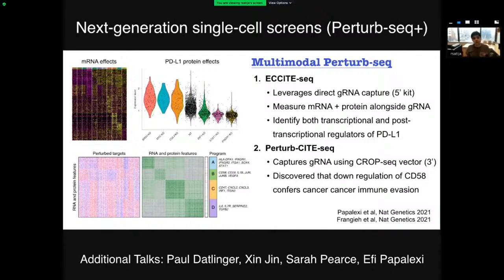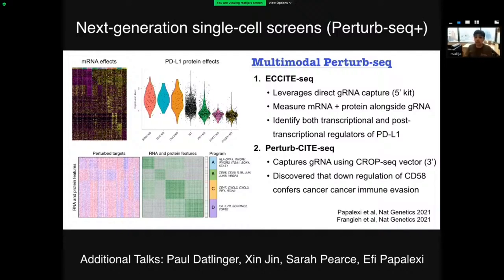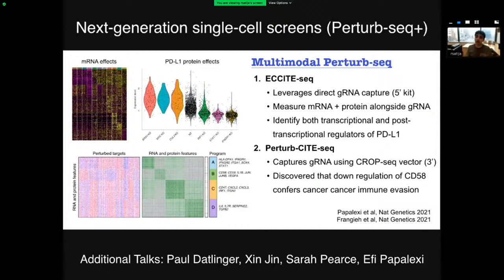There's a whole suite of new methods building off the Perturb-seq paradigm this year, including the ability to do ATAC-seq instead of RNA-seq after perturbation to see how genetic perturbations affect chromatin accessibility, and new methods to perturb multiple genes simultaneously and profile millions of cells in potentially genome-wide screens. We have an incredible series of talks throughout the day focused on these methods, from Paul Datlinger, Xin Jin, and Sarah Pierce, who will talk about new technologies and biological discoveries, and Efthymia Papalexi who will overview analytical methods.